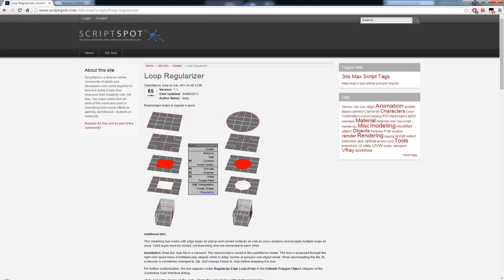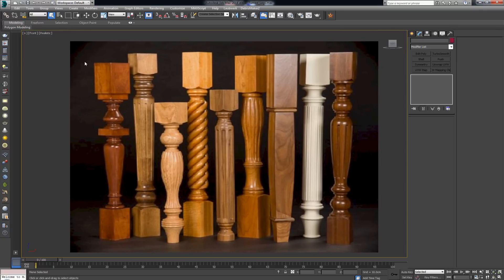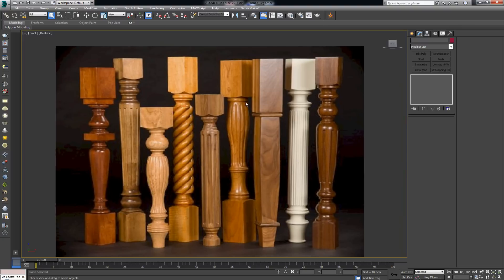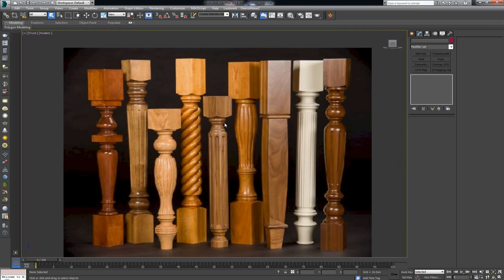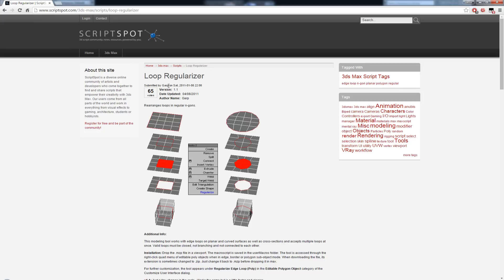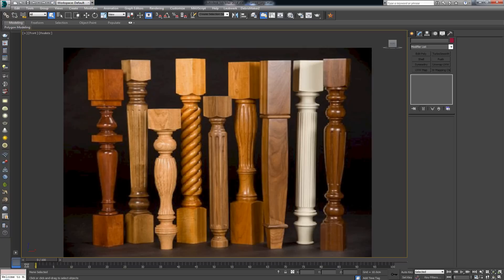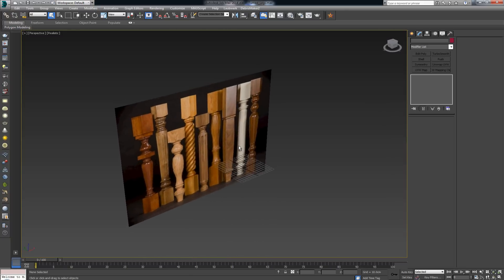For this video I want to explain how you can model the most common forms shown in this image. Before I start, I'd advise you to download a script called Loop Regularizer — you can get it from Script Spot, but I'll leave a link on the site. The reason will be fairly self-explanatory as soon as I start modeling; you're going to see how much use you can get out of it. So let's jump into Max.